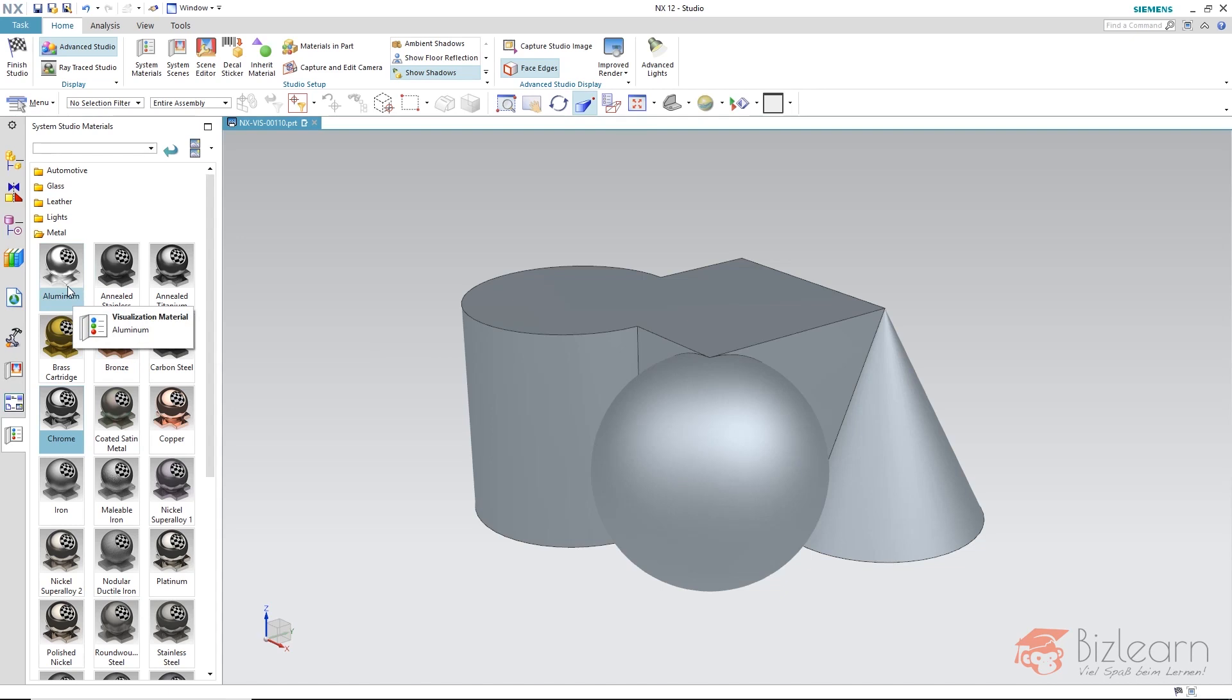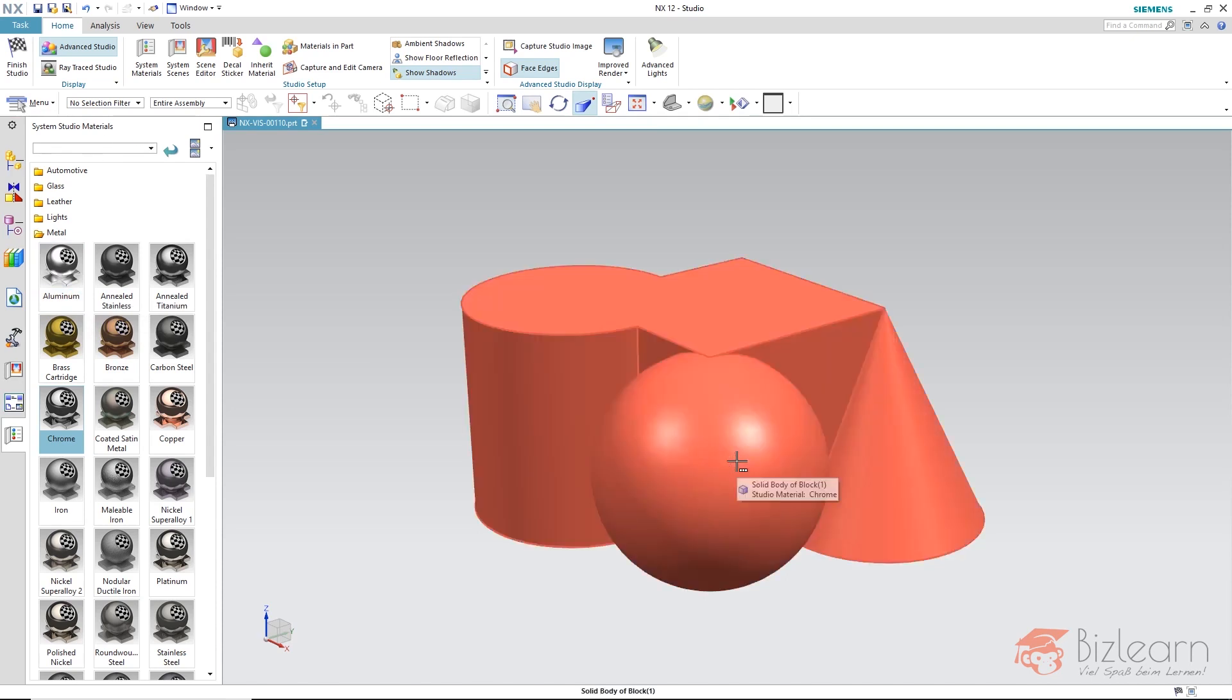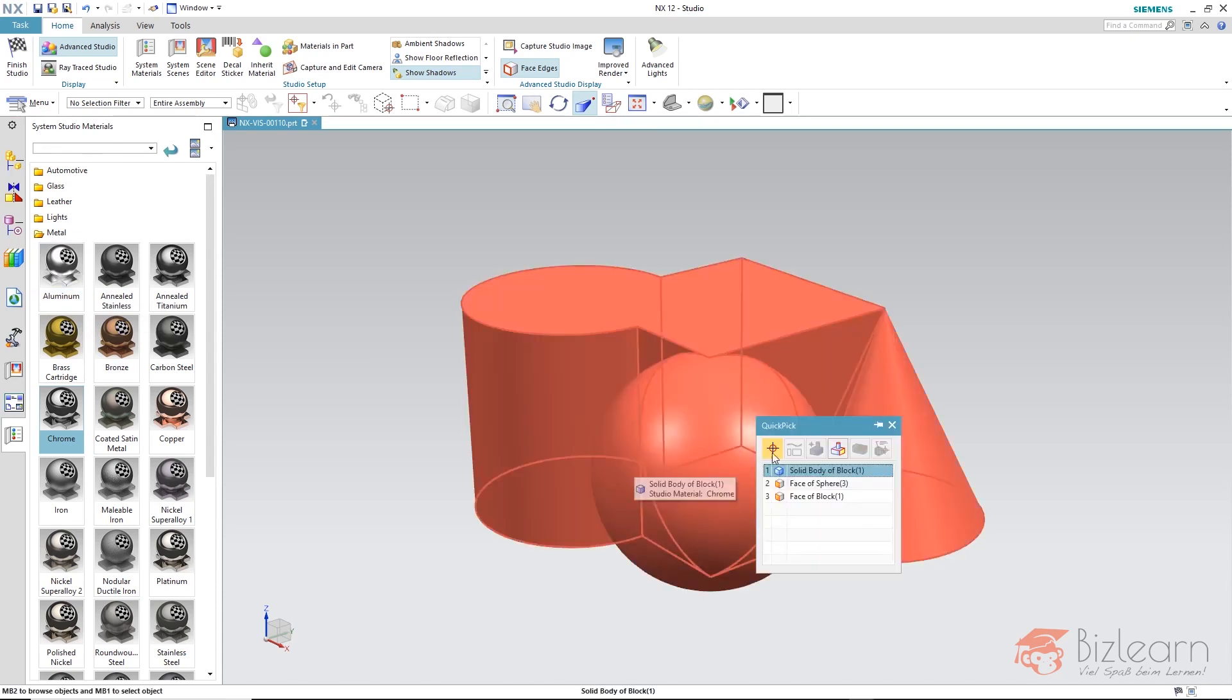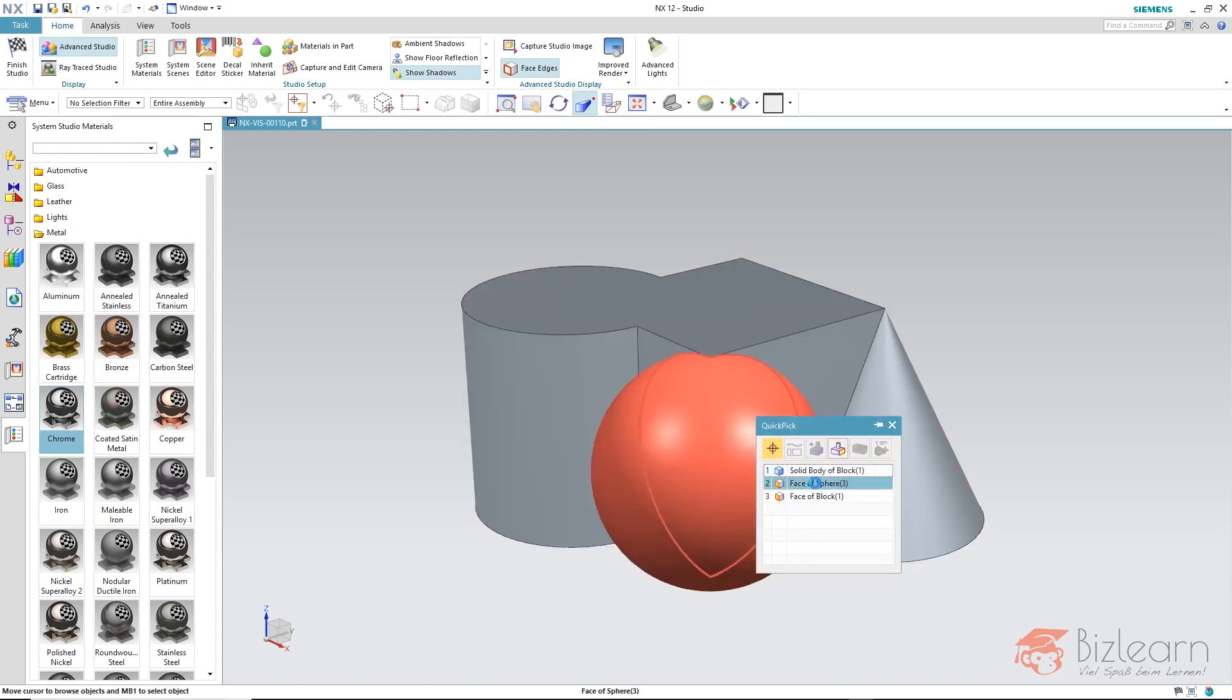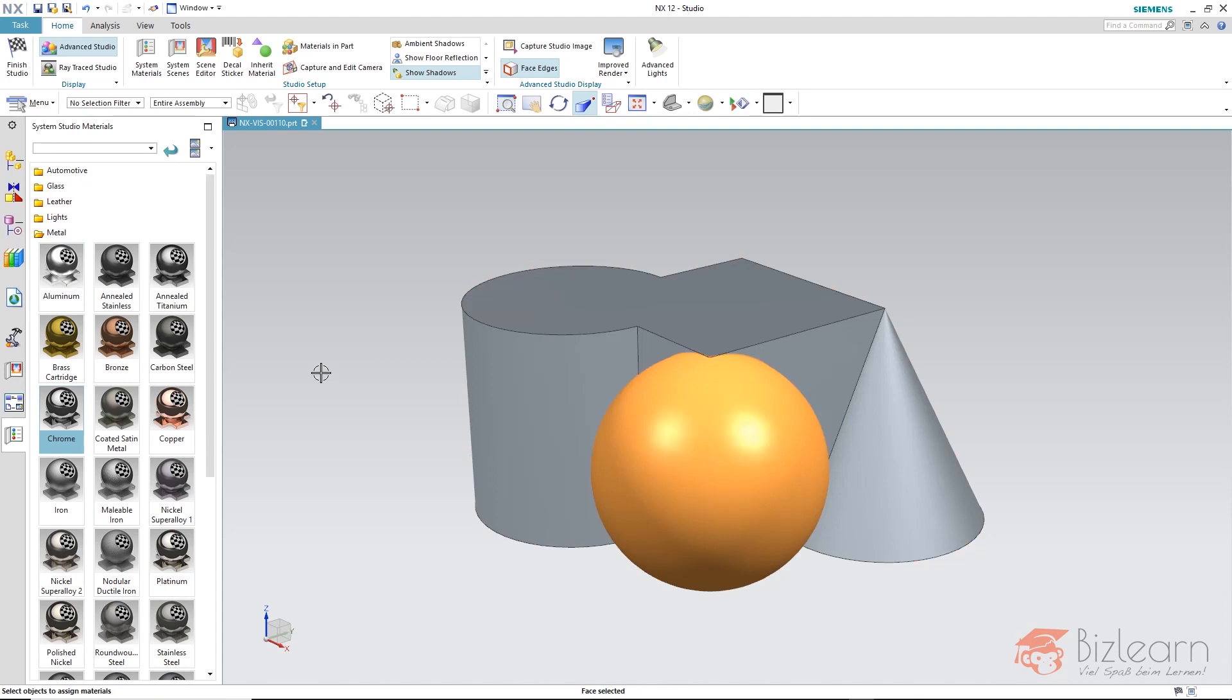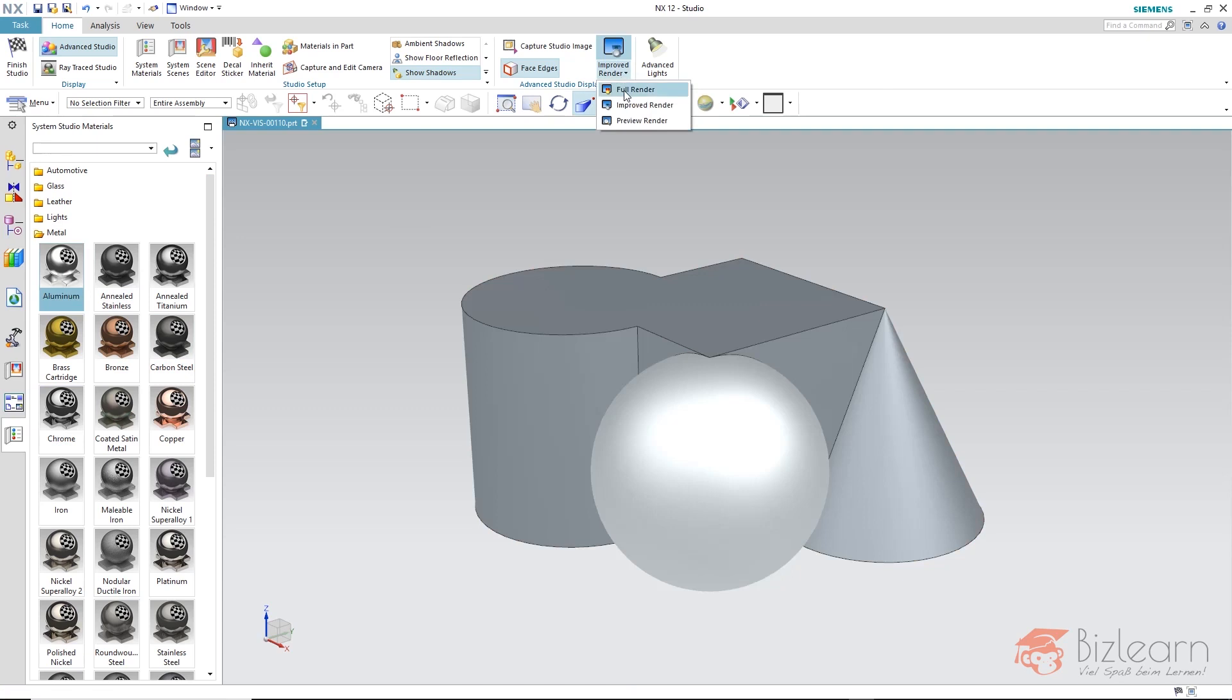I'd like to select only one surface instead of the entire body and choose aluminum here. You can see, at this kind of preview improved render, it doesn't matter what we adjust here.